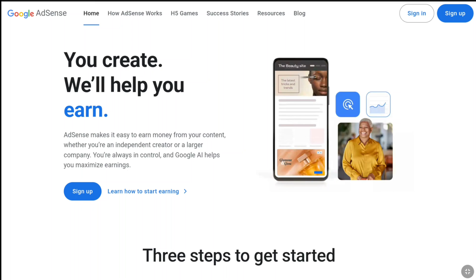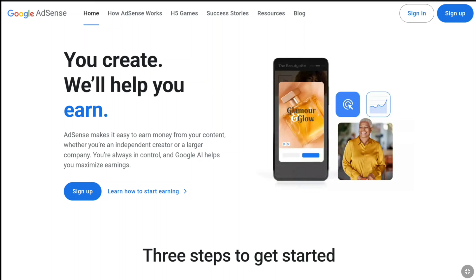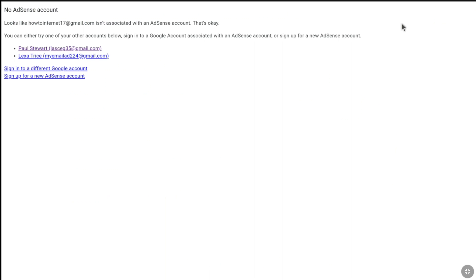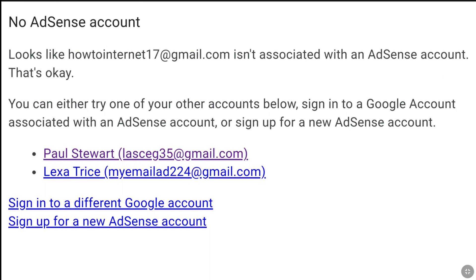First of all, come over to the official website of Google AdSense and then click on Sign In at the top right. Now, you need to select the Google AdSense account that you want to delete. And if you are not signed in, then just sign in to your Google AdSense account that you want to delete.